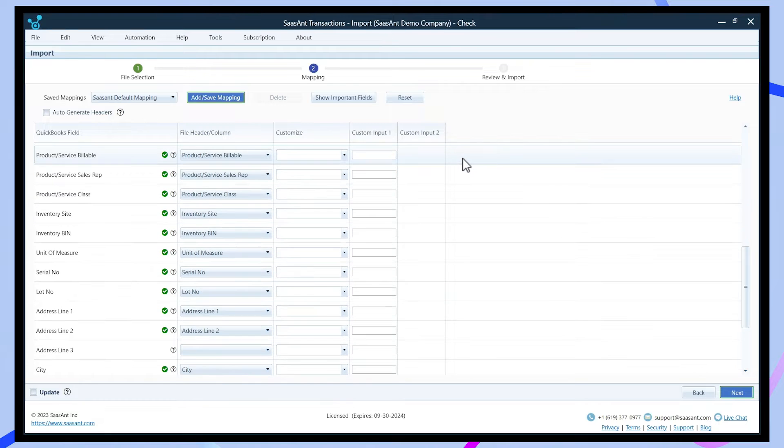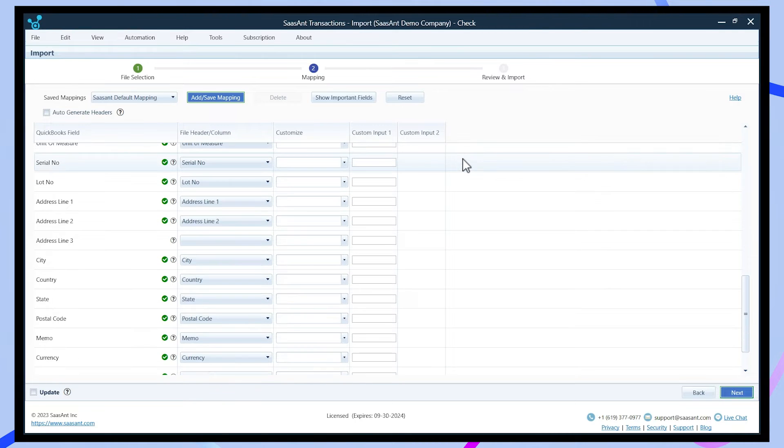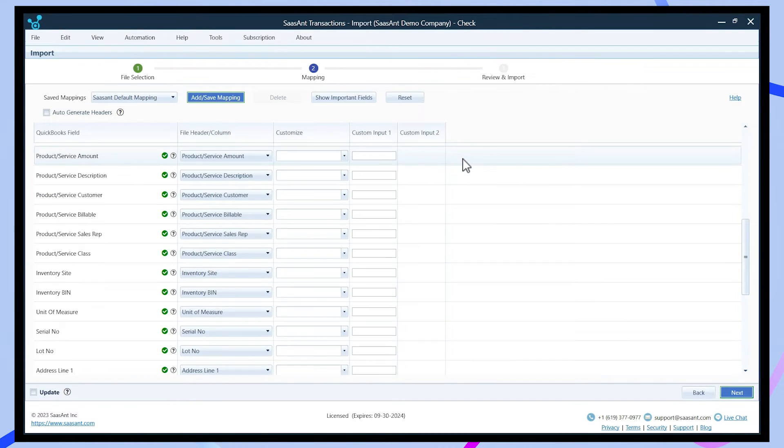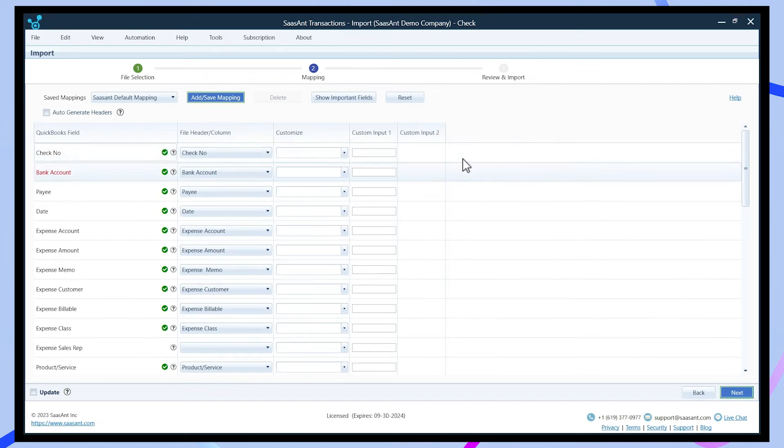Saasant will automatically detect the headers and display a preview of your data if you have used the Saasant template. Now click Next.